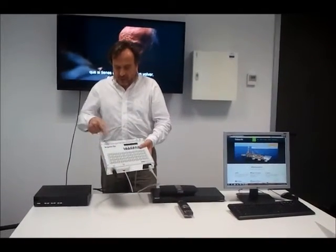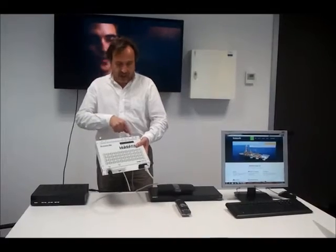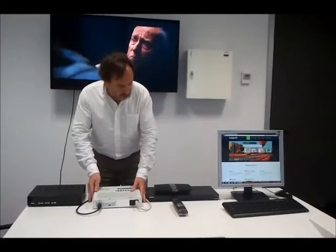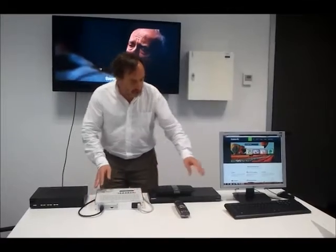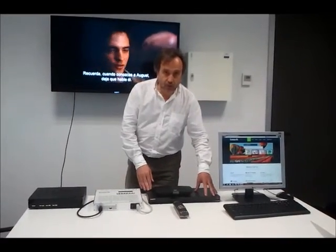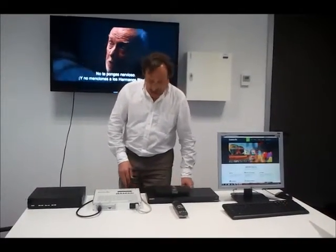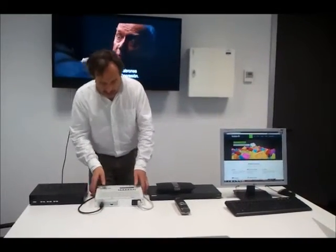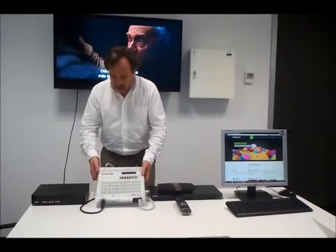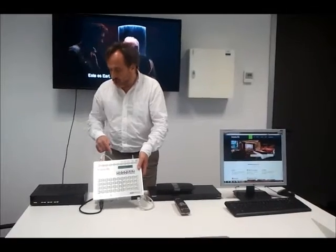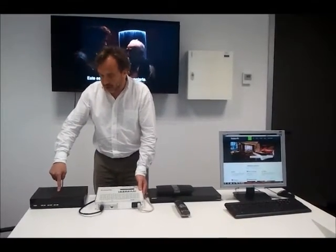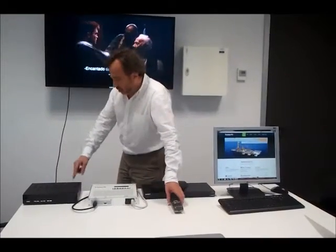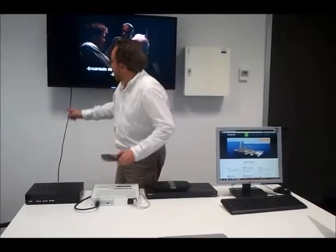The modulator can operate in RF and in IP. In the present demonstration, we have our high-definition source connected with an HDMI cable to the input, and the RF output is connected to a high-definition set-top box, and the output of the set-top box is on the TV.